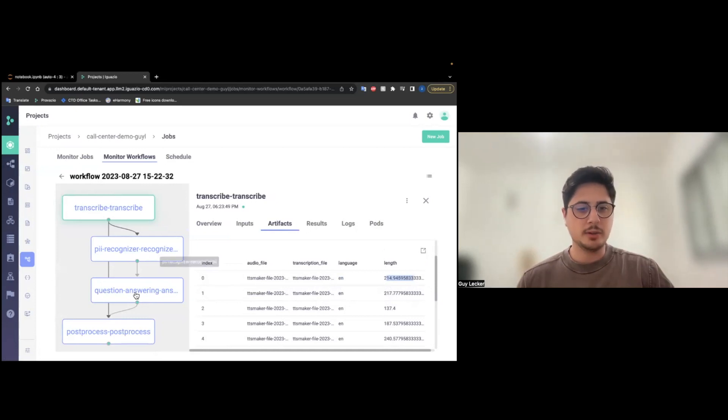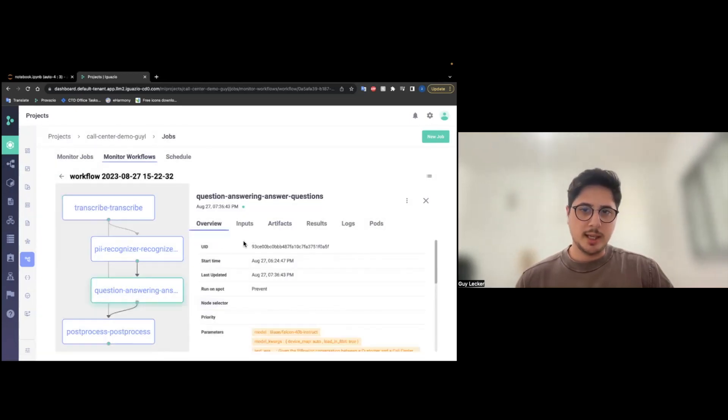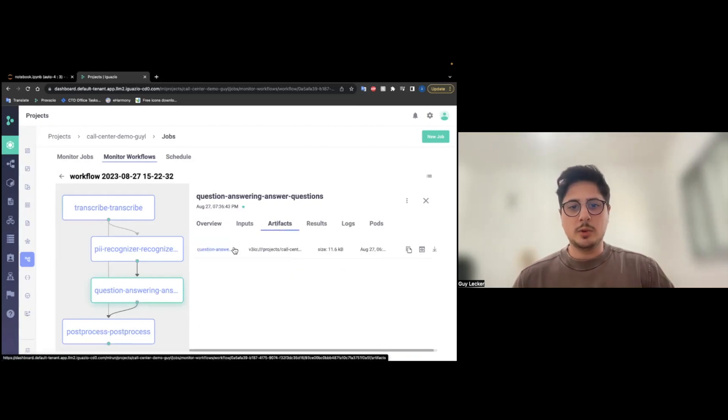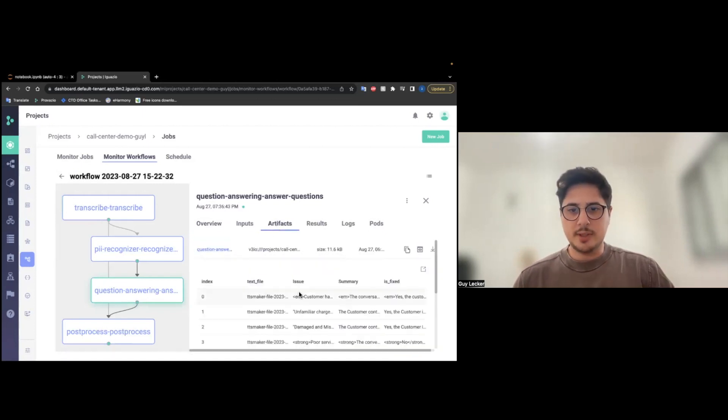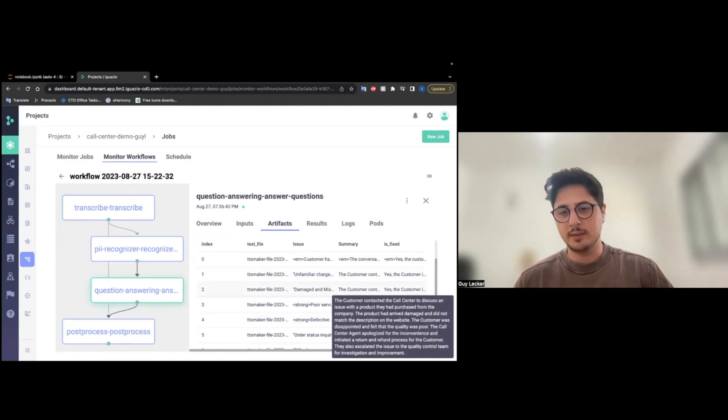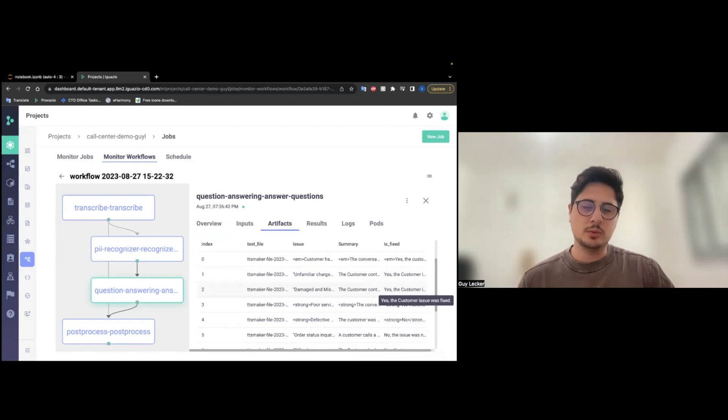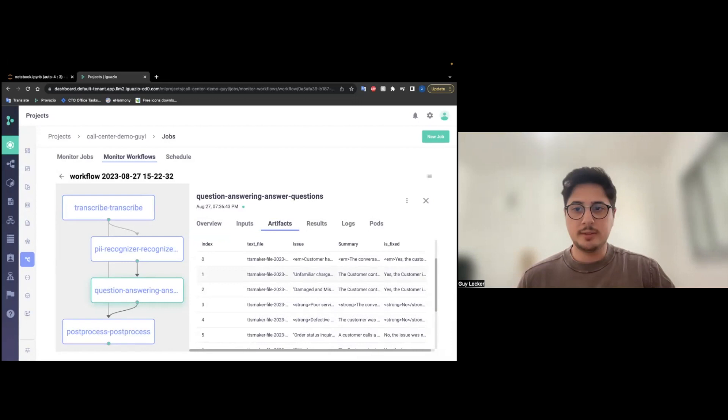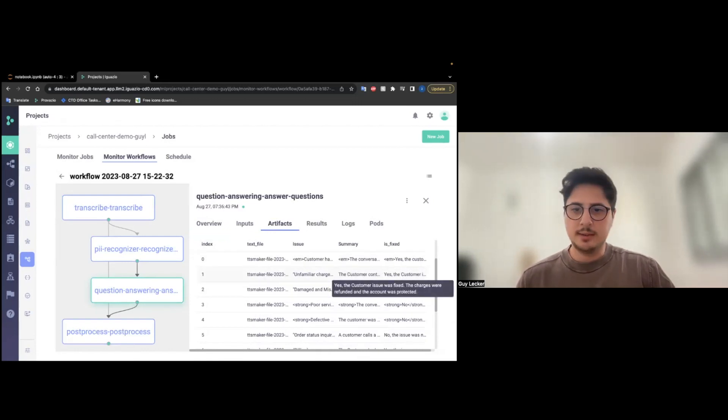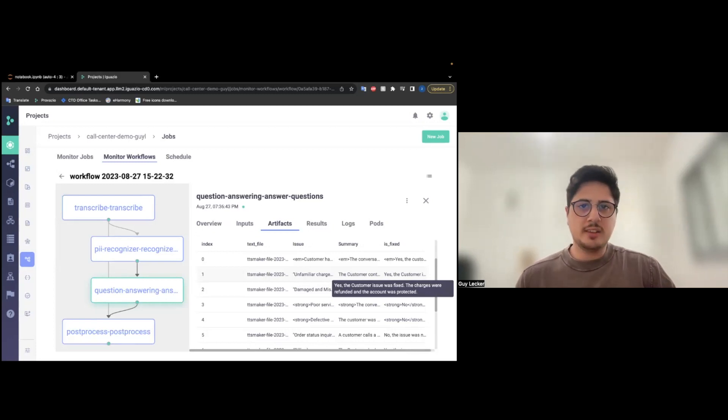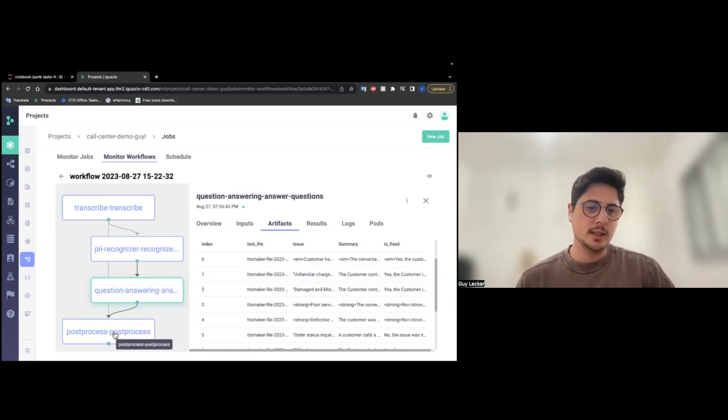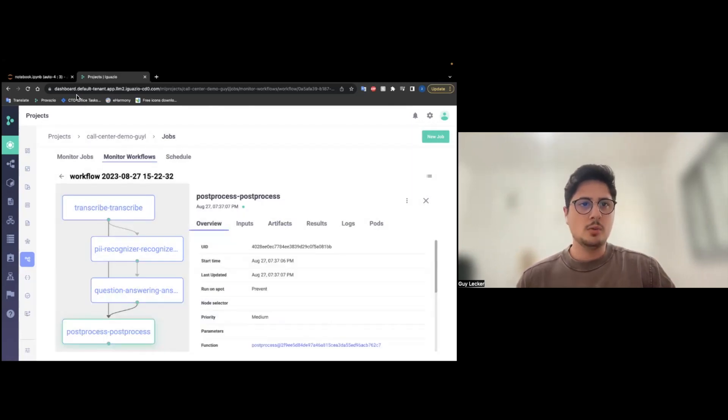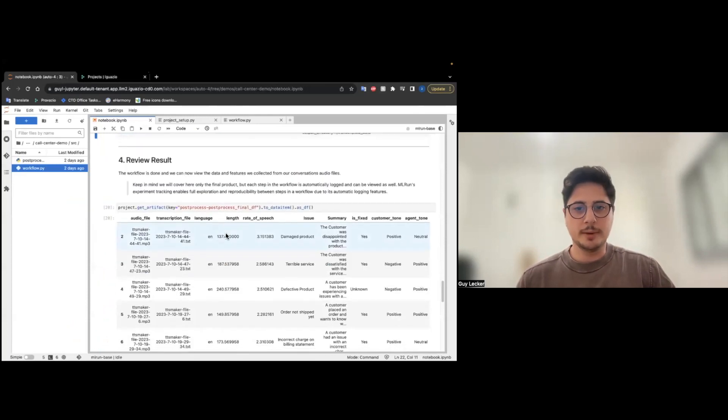The PII recognizer and question answering ran after it. And the question answering have now another data frame with the extracted features. And we can see it didn't do exactly as we told it, because we asked for him to answer in one word, yes or no, if the issue was fixed. And you see it answered yes, the customer issue was fixed. It requires post-processing, and this is why we added the project function post-processing, where we can see the output in this notebook here.